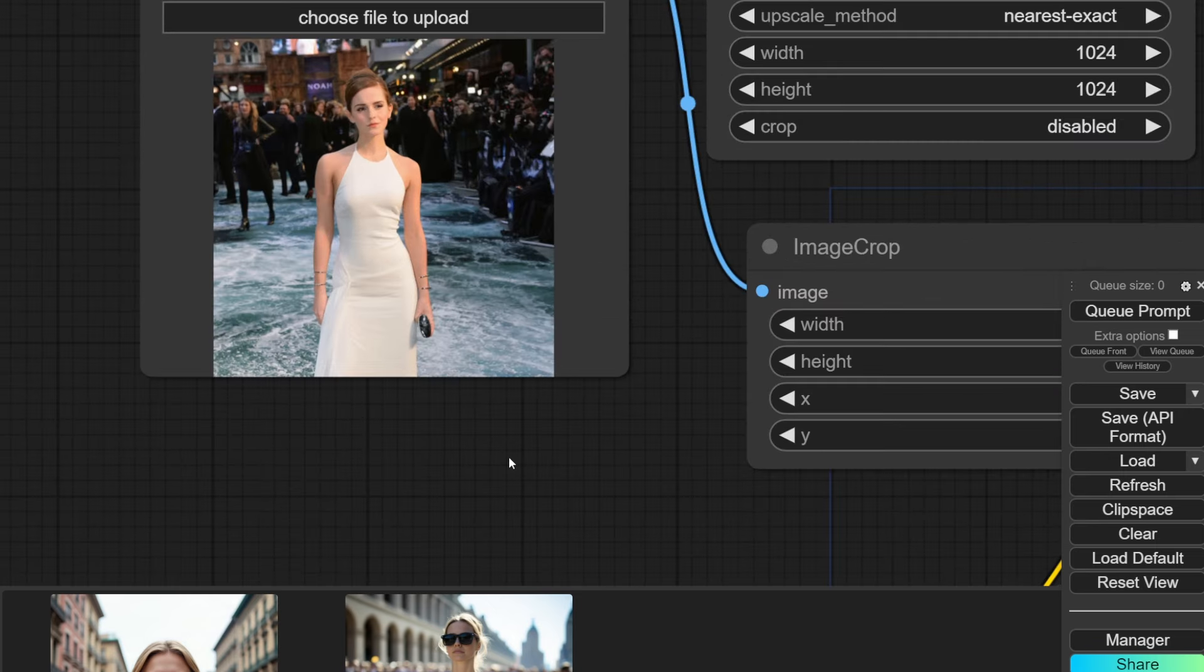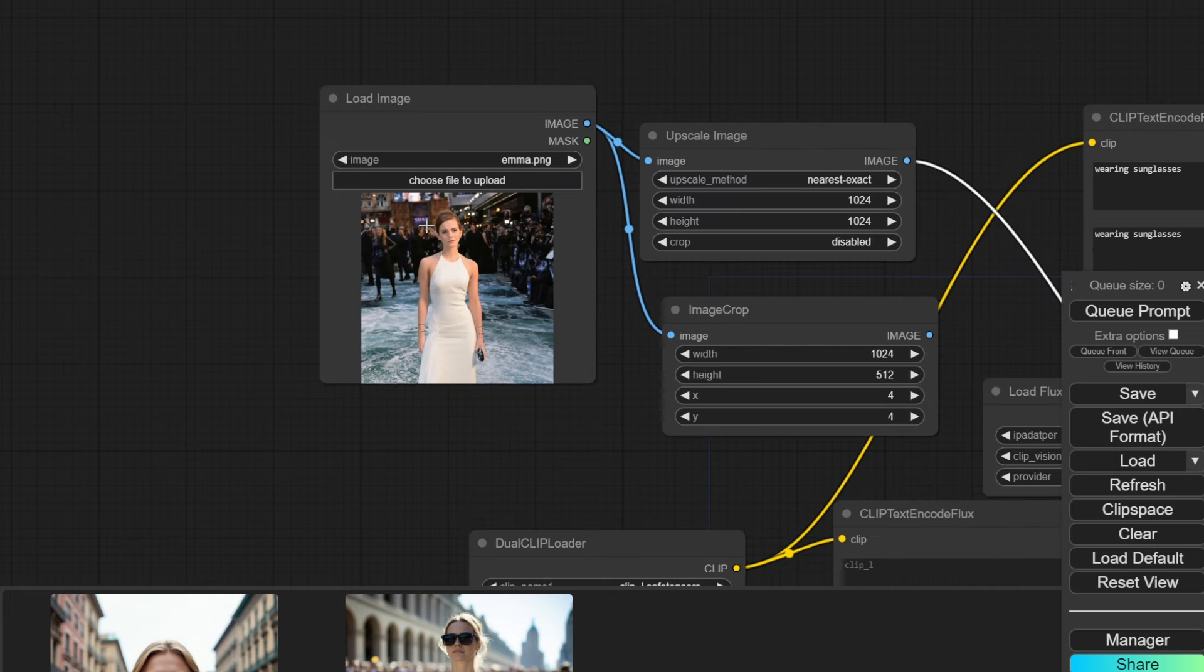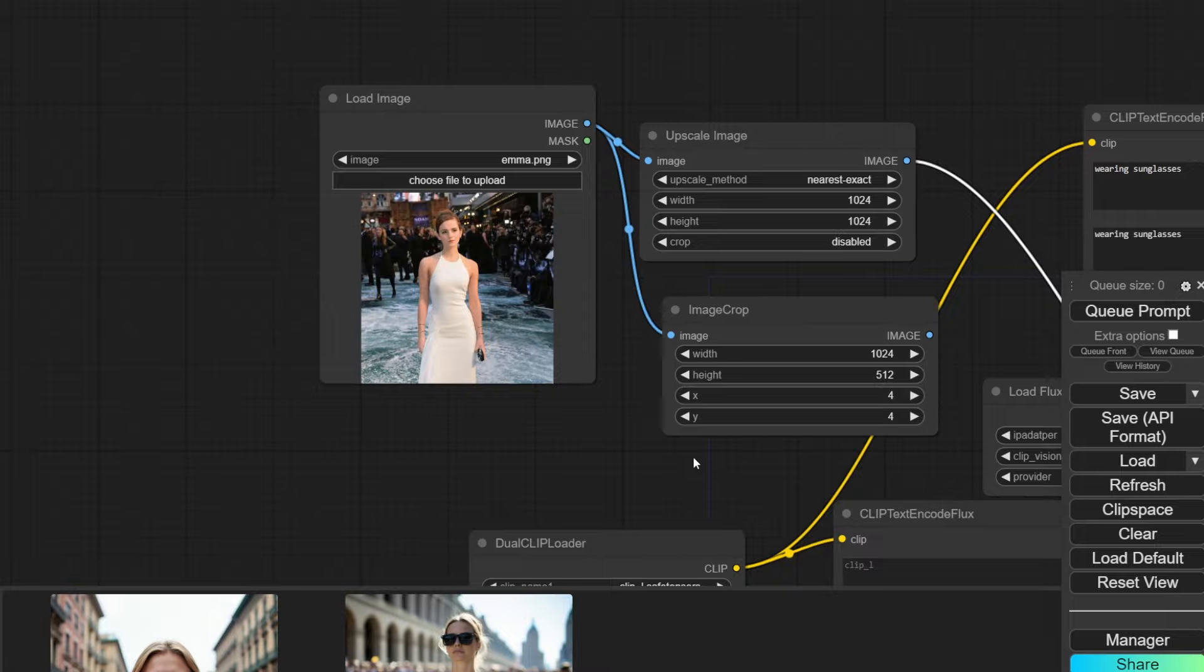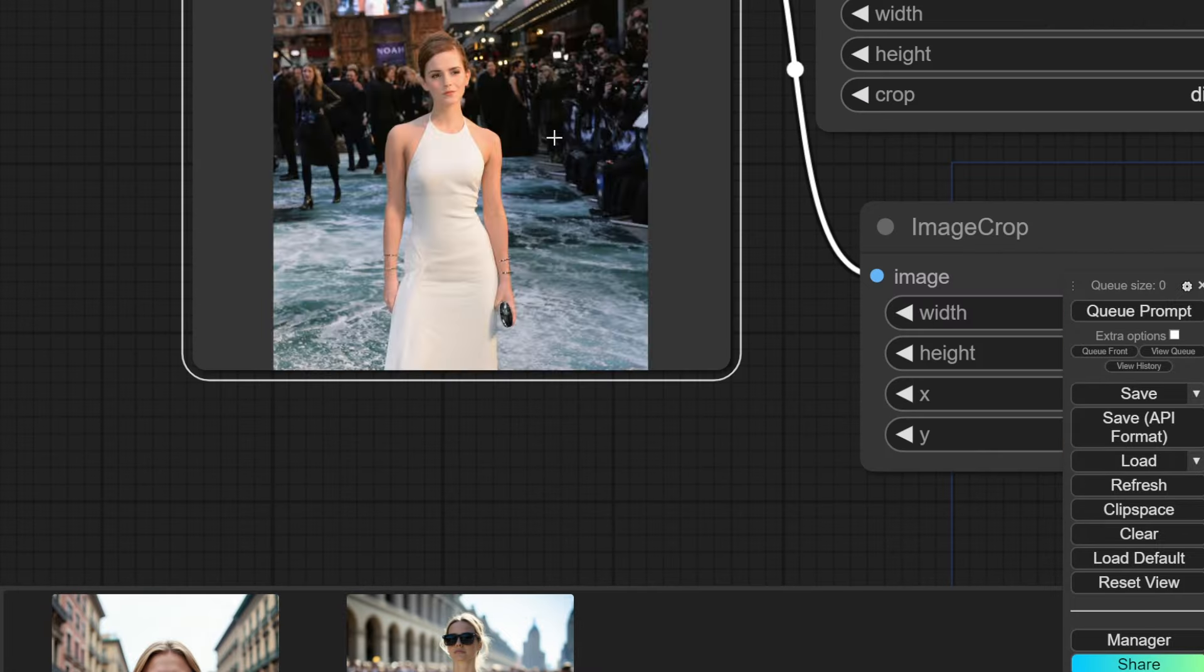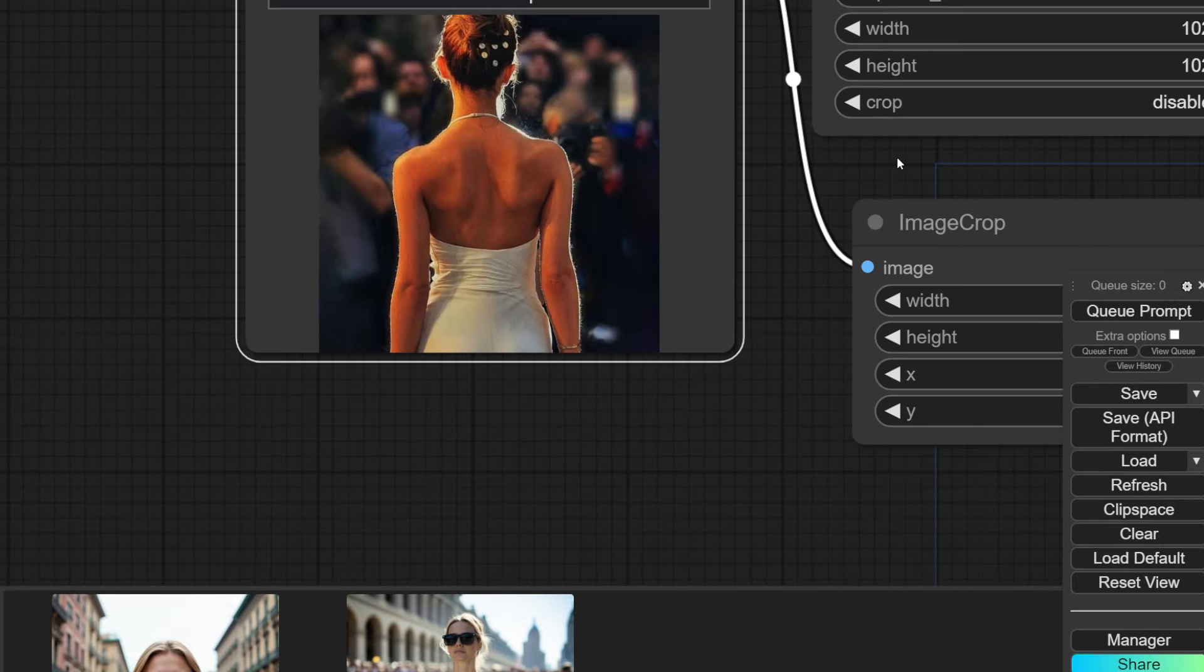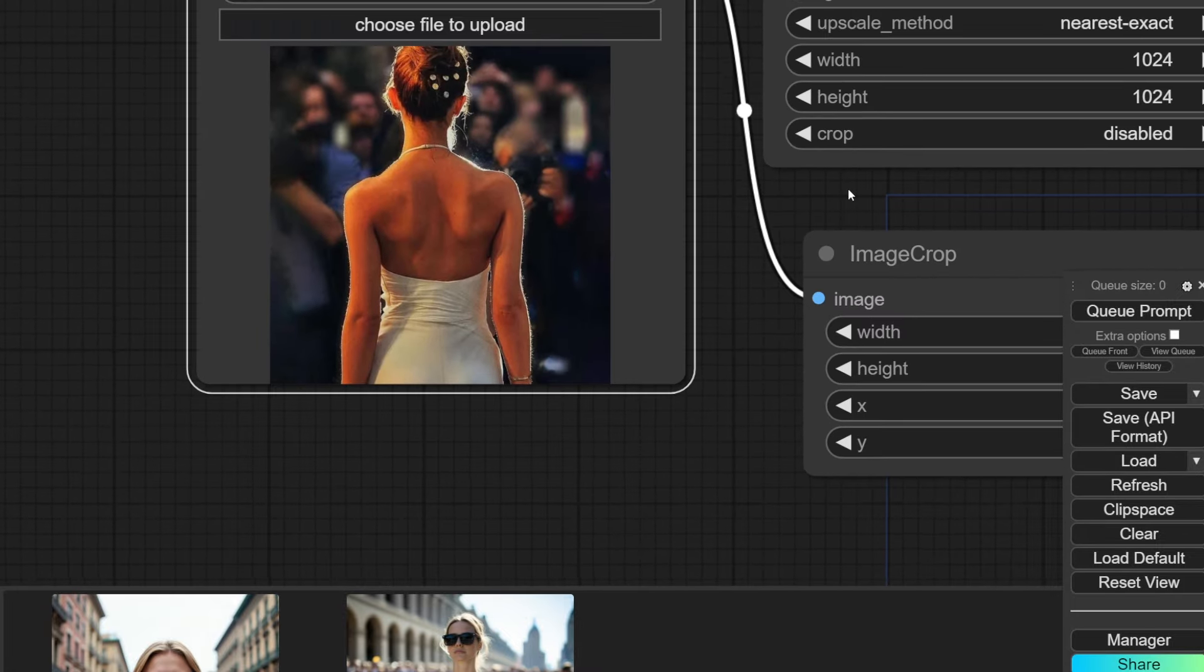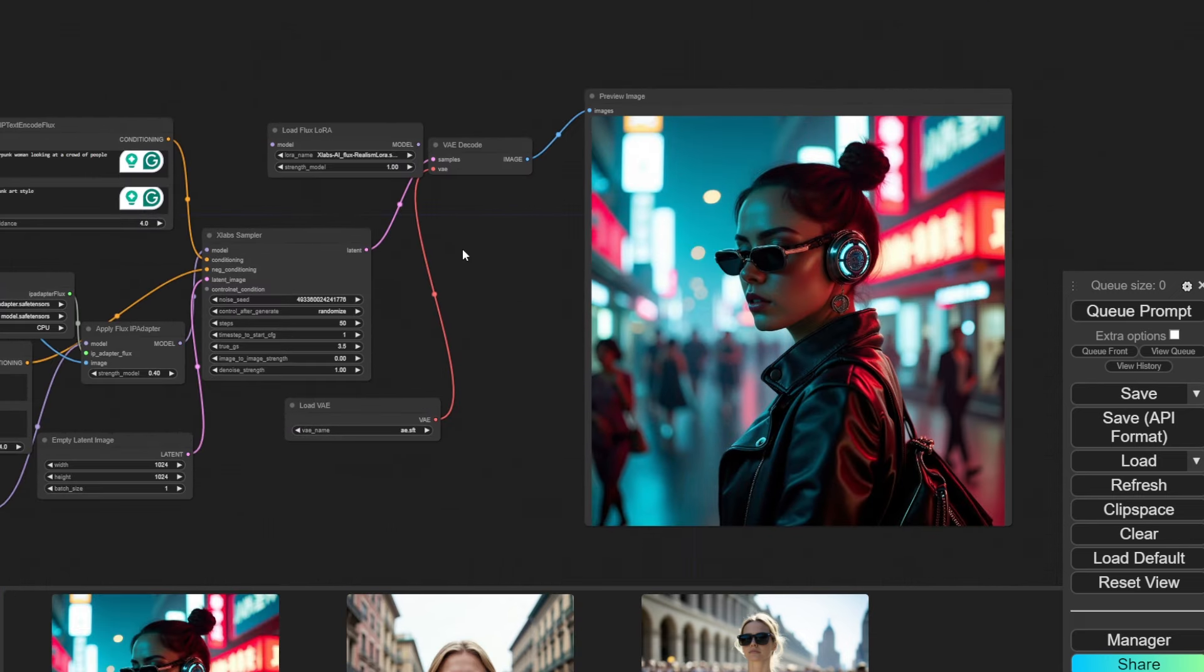As always, now that you've got a base workflow running, you can tweak the settings and adjust it according to what you want. Here are some results I got. For example, if I take a shot from the back for my original image, and prompt for a cyberpunk setting, you can see we get a picture of a cyberpunk woman looking from the back.